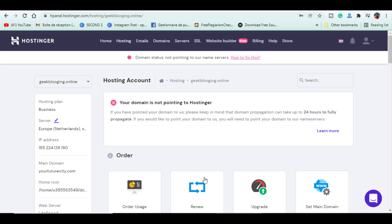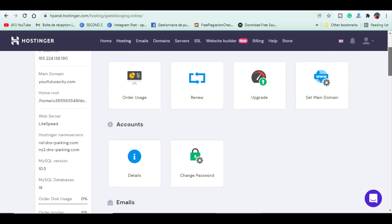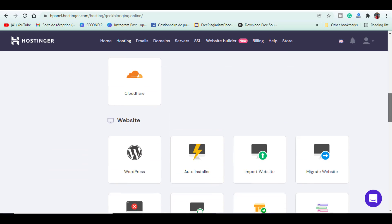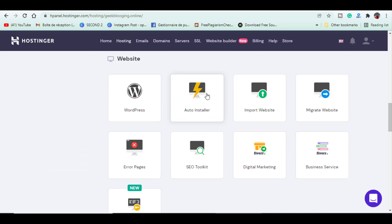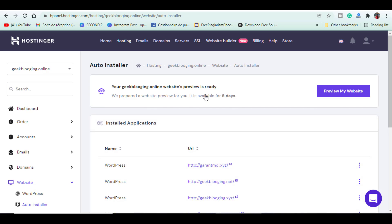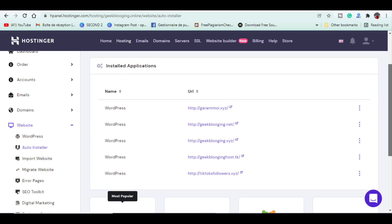Next, what you have to do is scroll down and under website, you will see this auto installer option. Just click on that. You will see the list of installed applications. So, I have already installed WordPress to other domains.